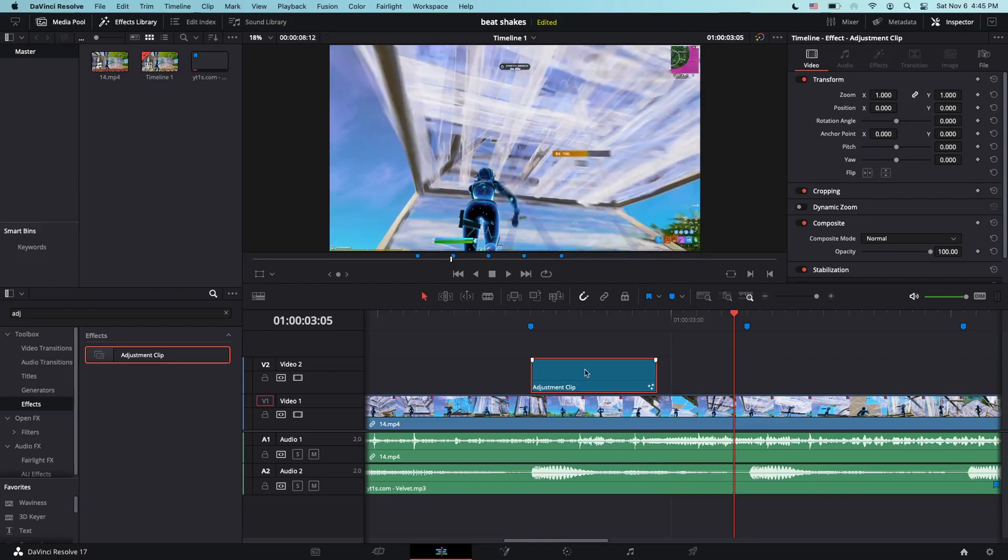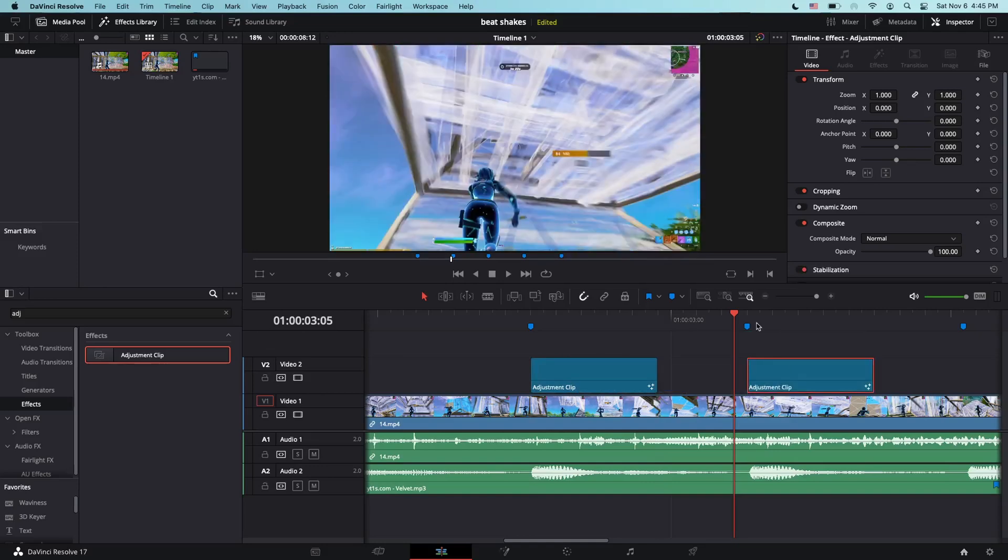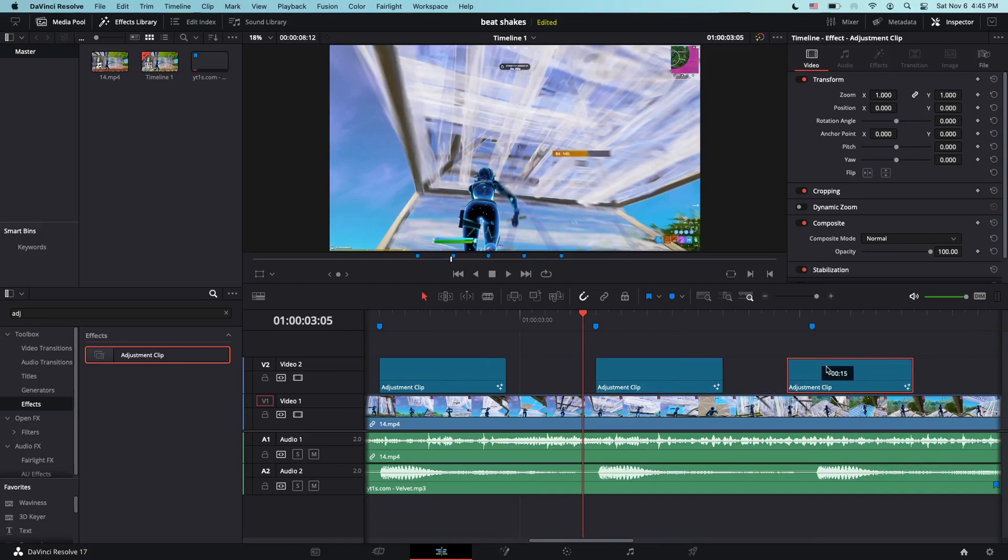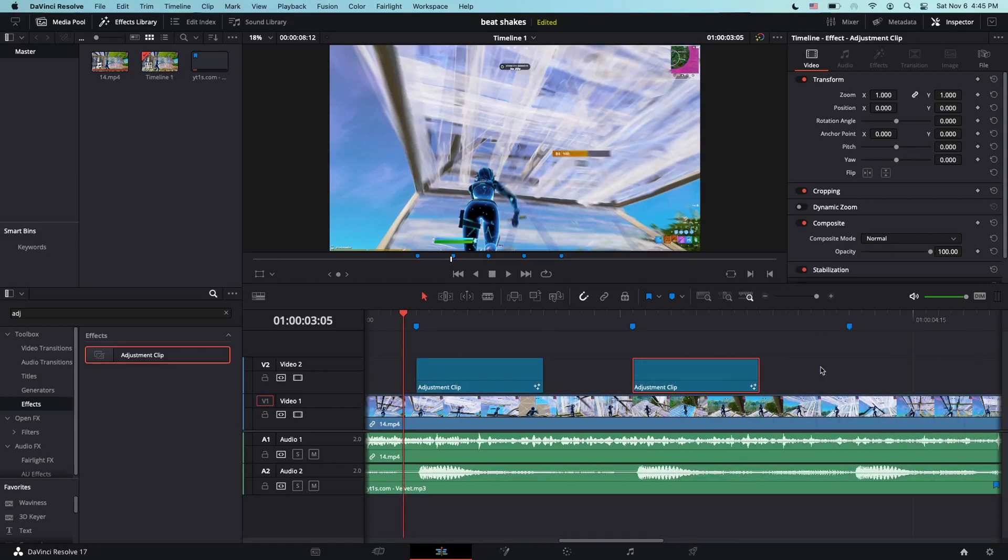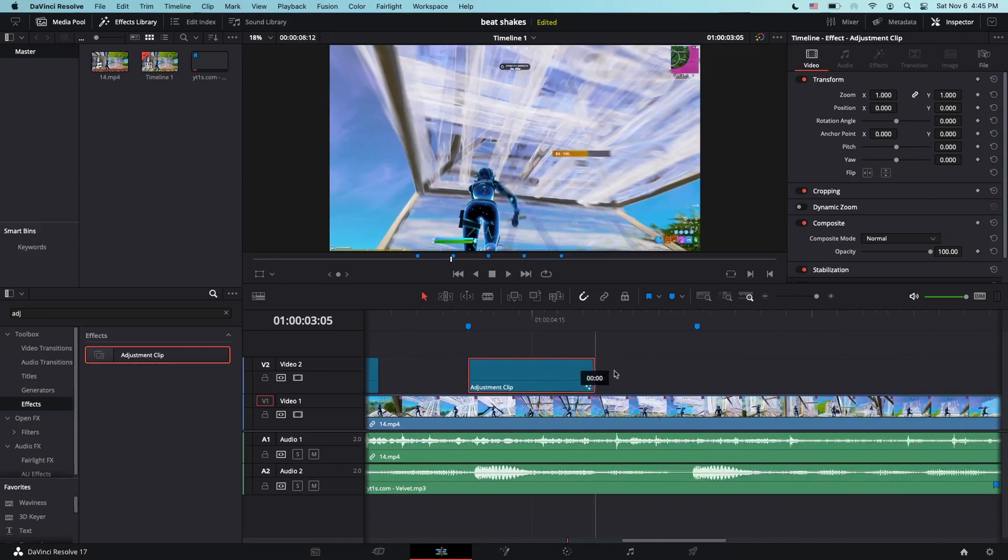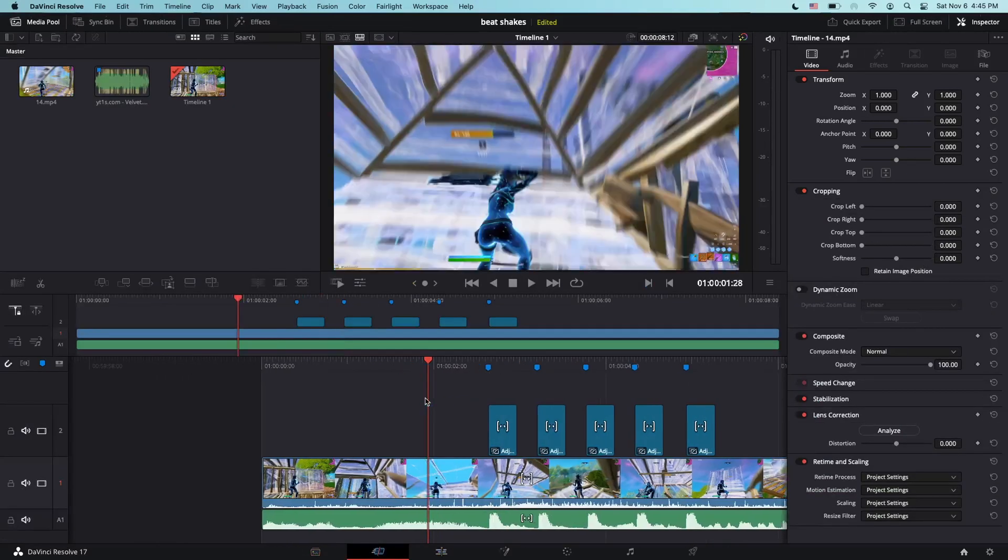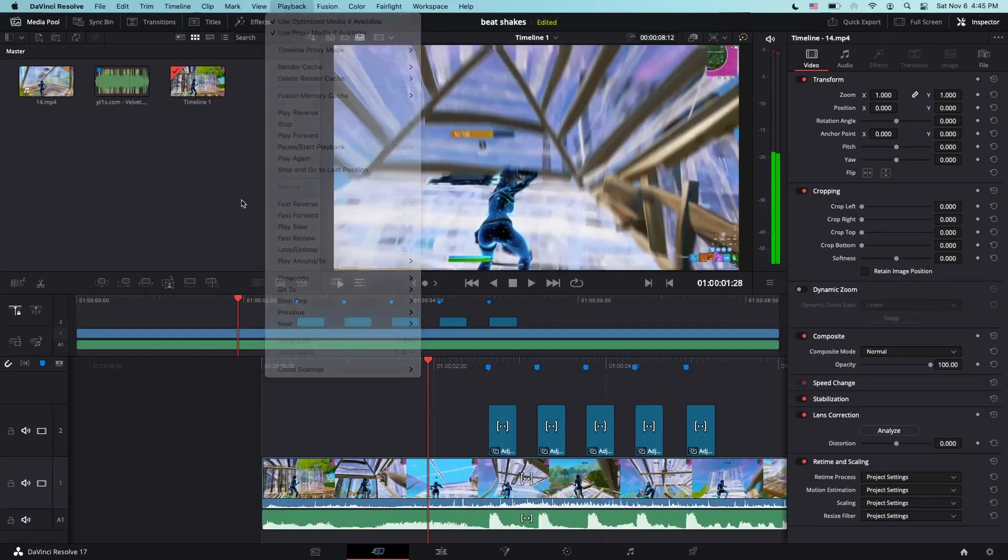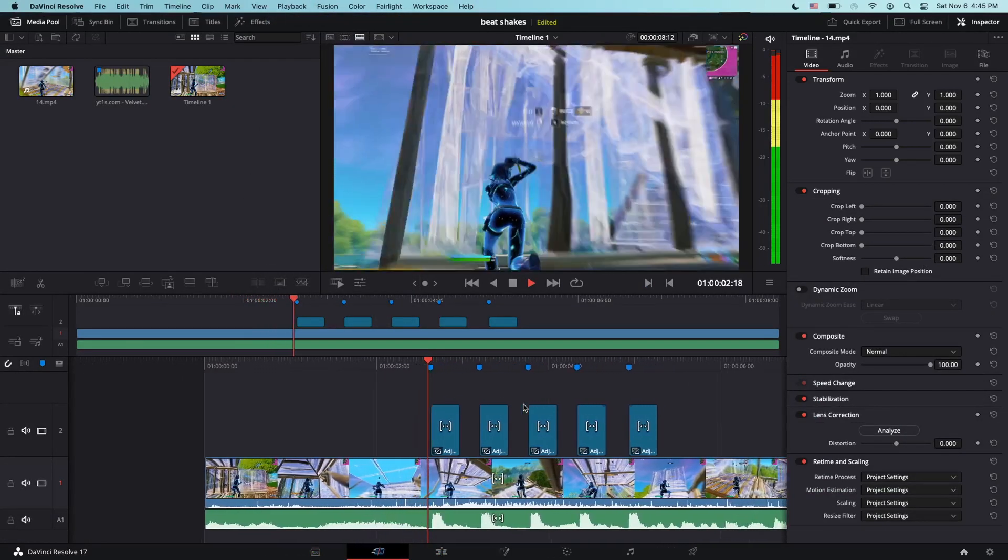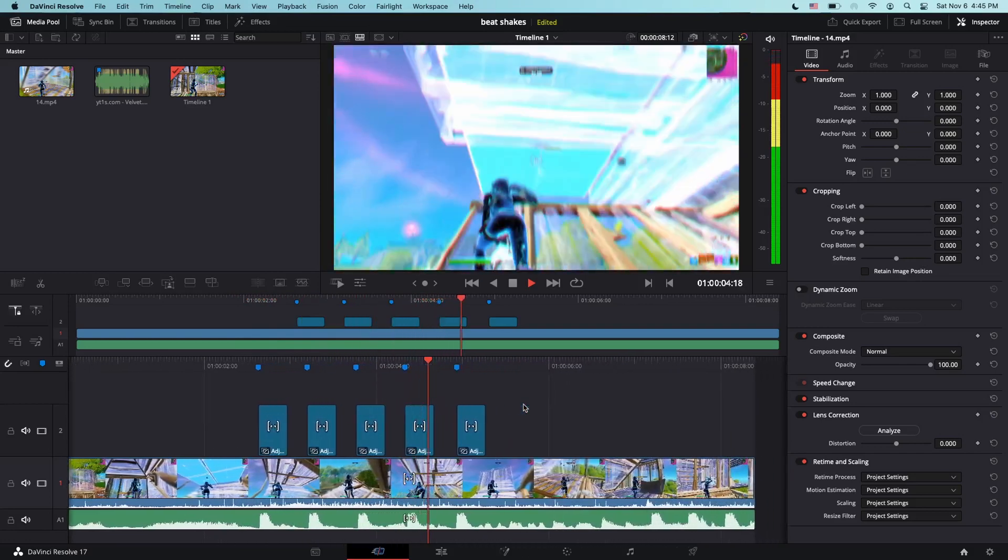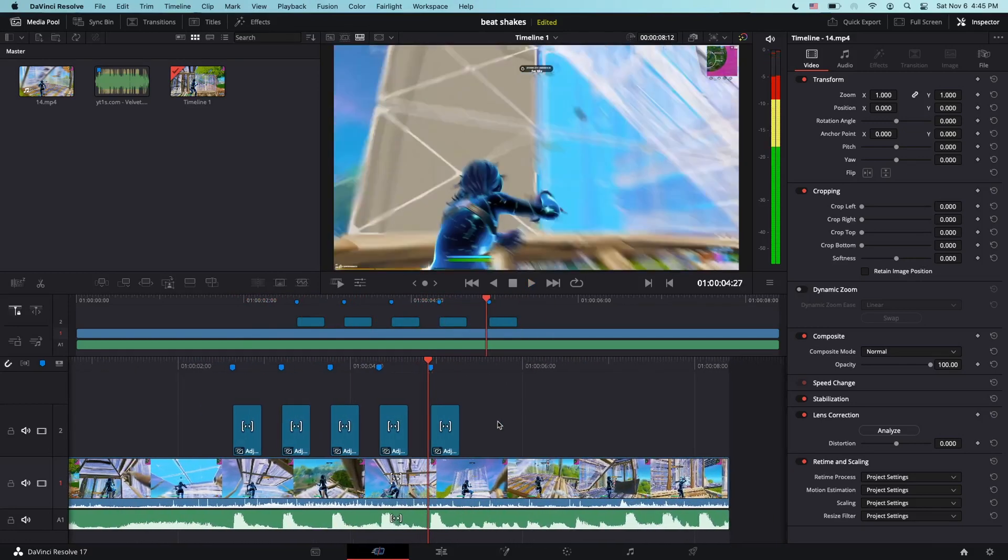Now, duplicate the adjustment clip right on the part where the marker is. It's pretty easy since you have the marker. Duplicate it, duplicate it, duplicate it, and then it'll look like this.